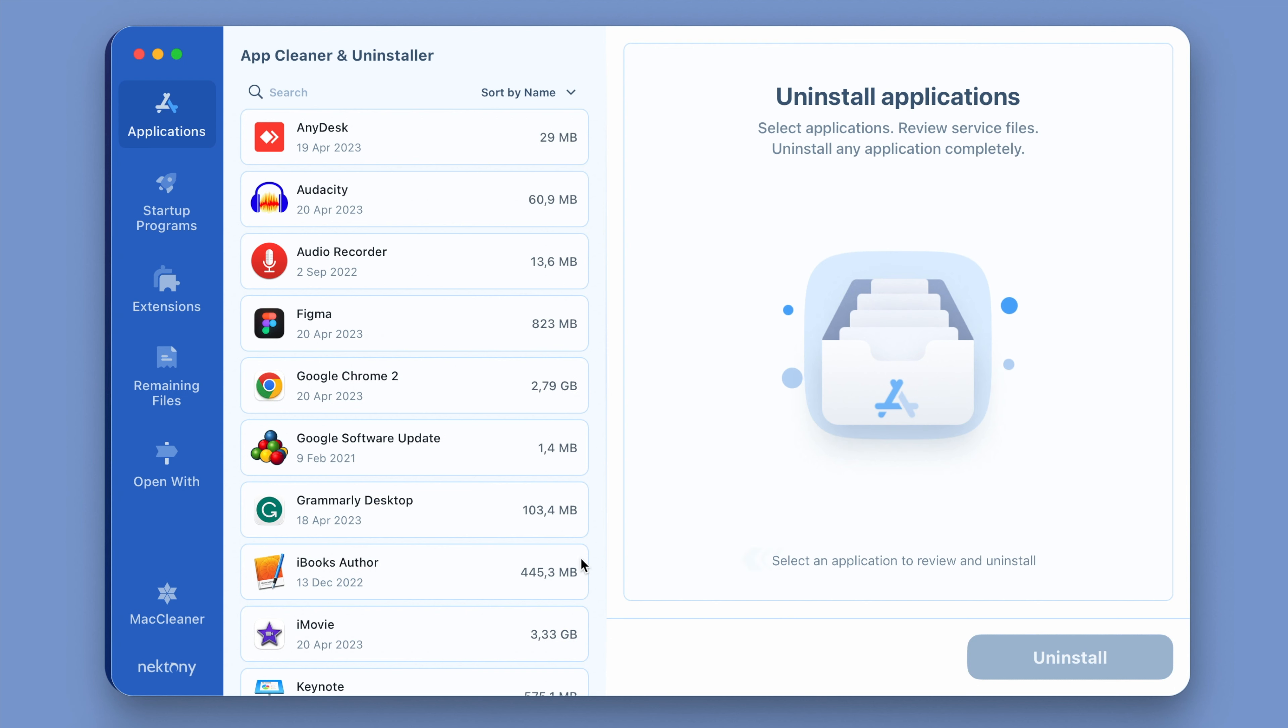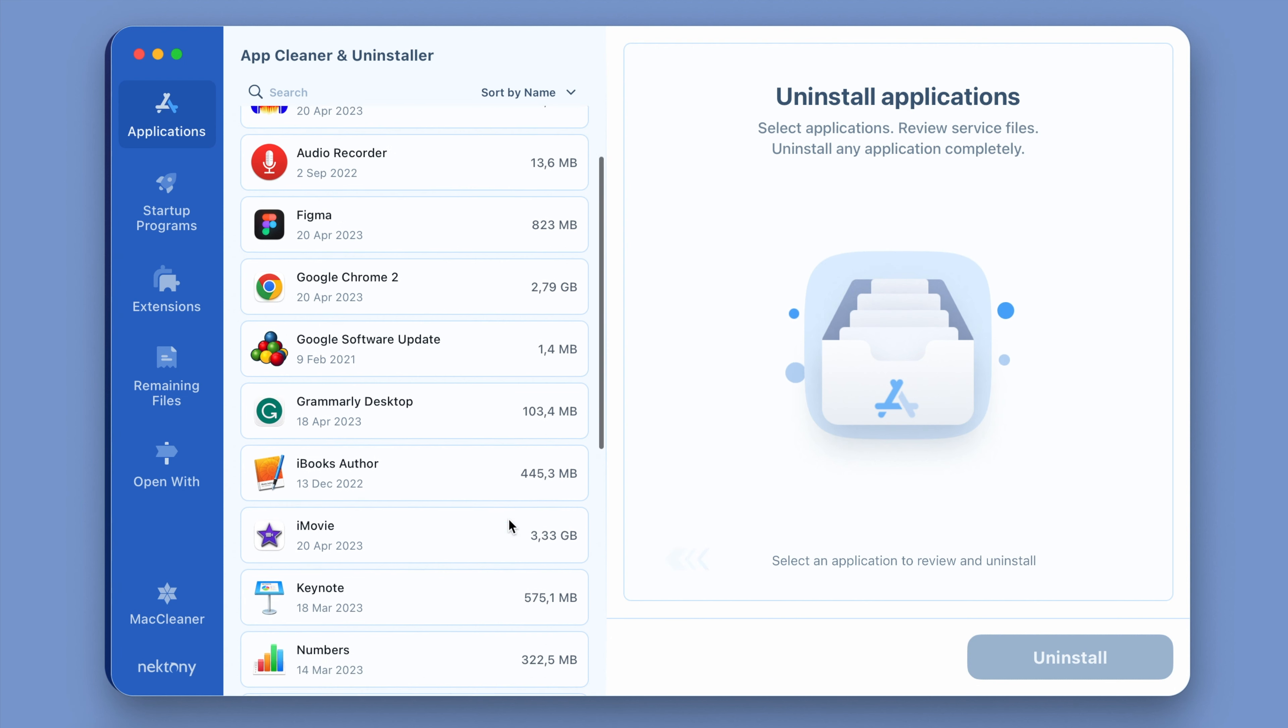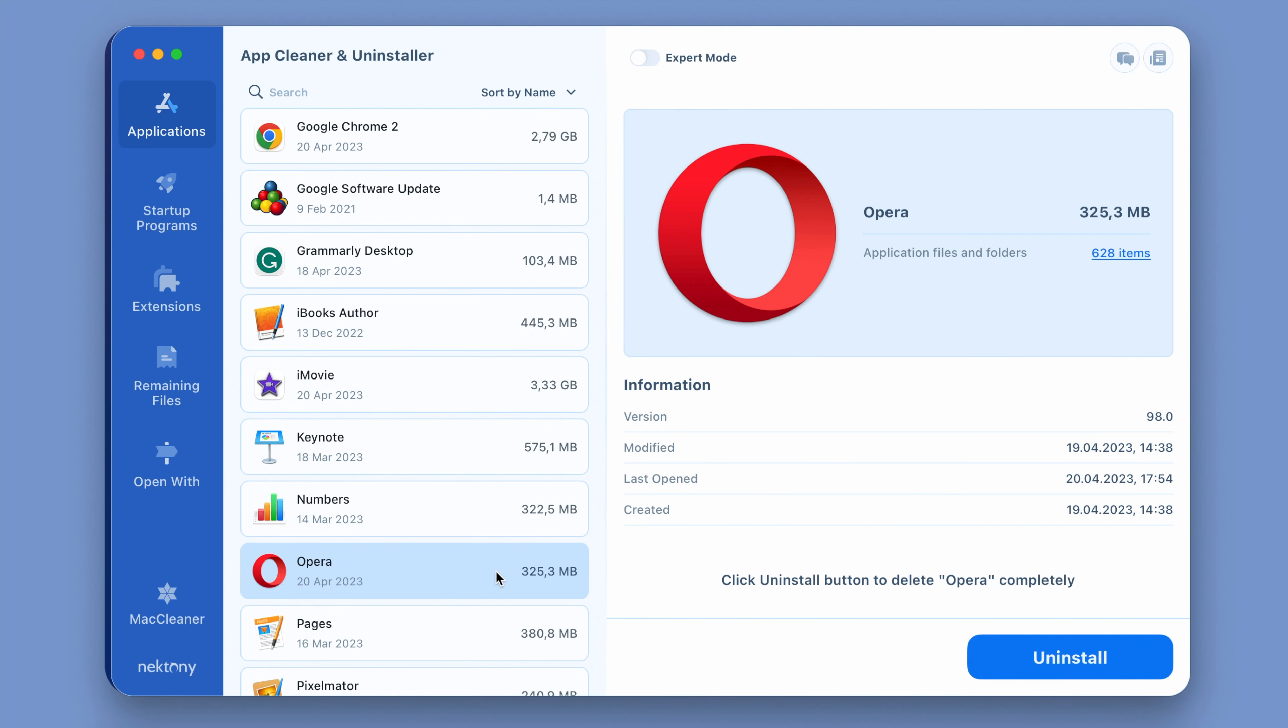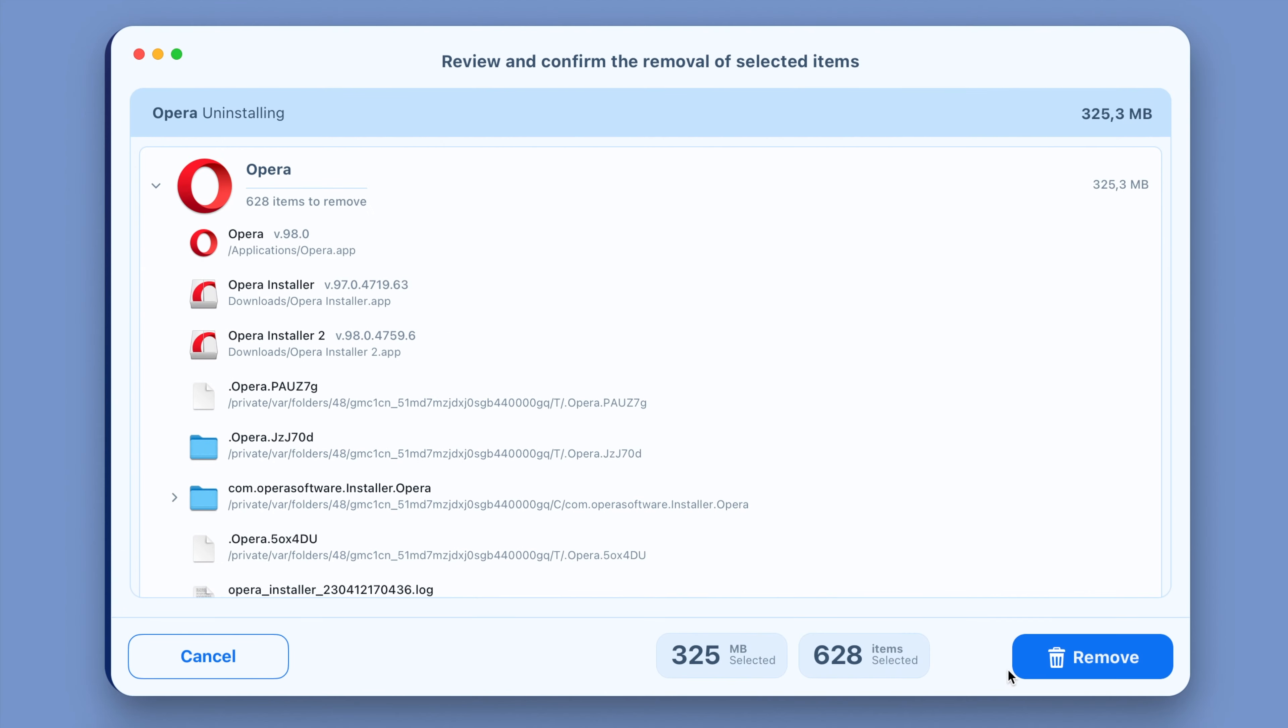Launch the Uninstaller. Select the app you want to delete. Click the Uninstall button. Confirm the removal.